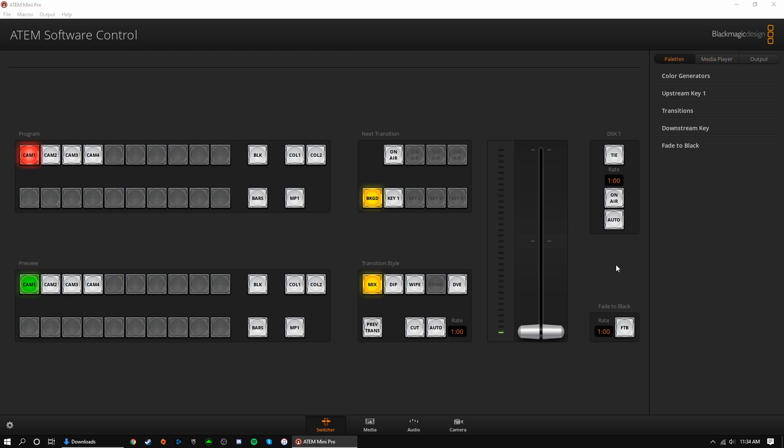Next, we move on to the next transition section. This could get a little complicated, so bear with me. BKGD, or background, essentially means whatever source is on program. When selected, your source, which is technically your background, will transition when you press cut or auto.